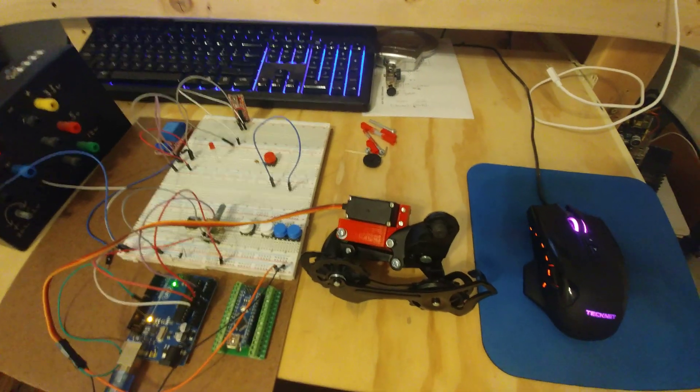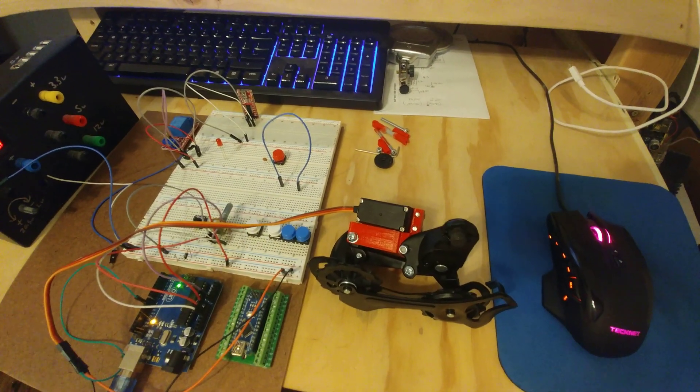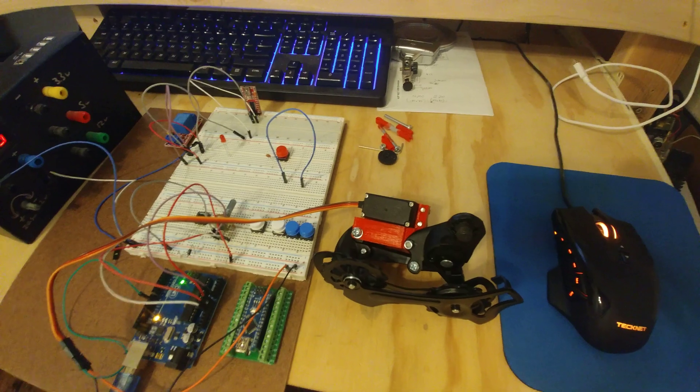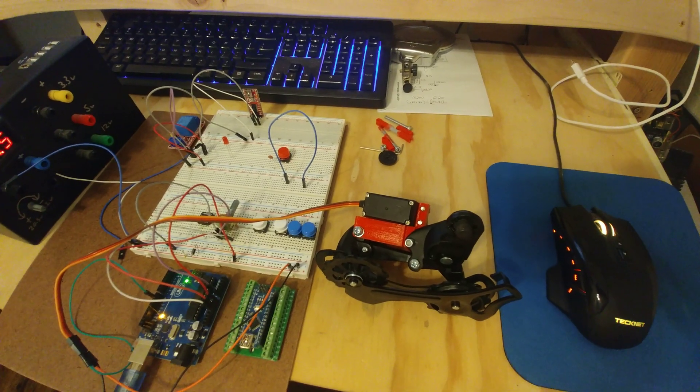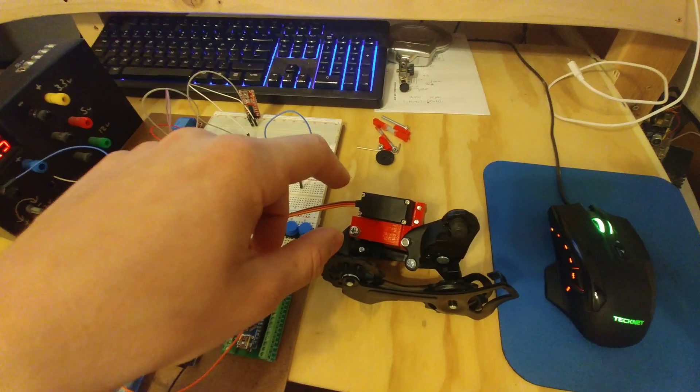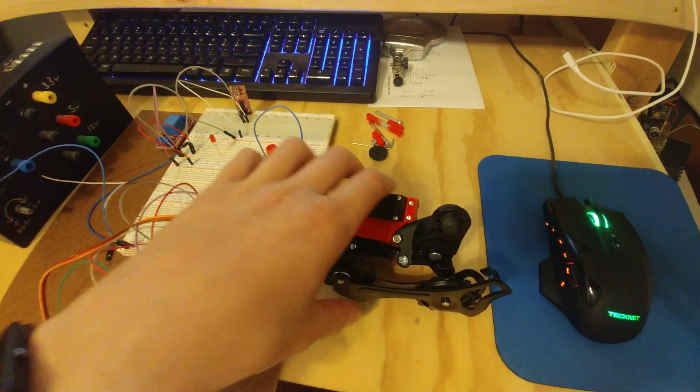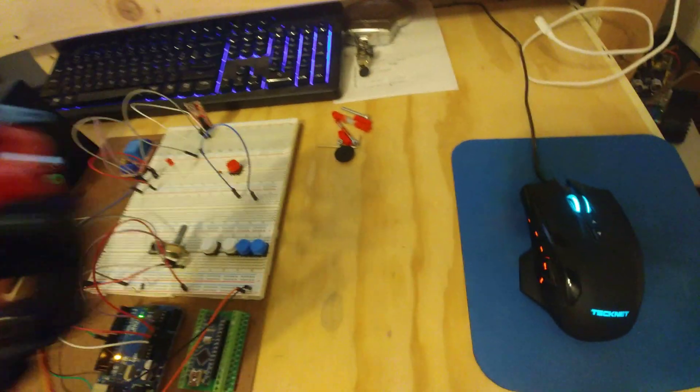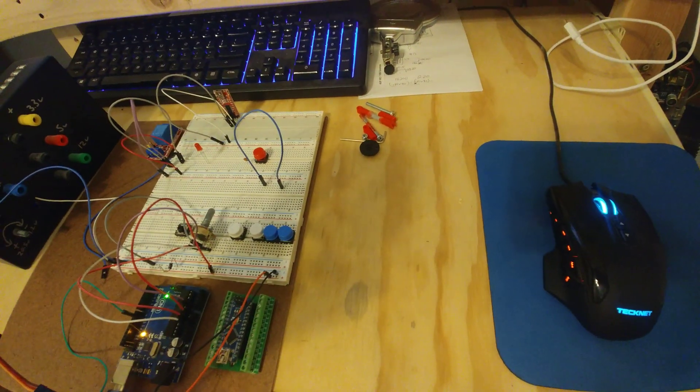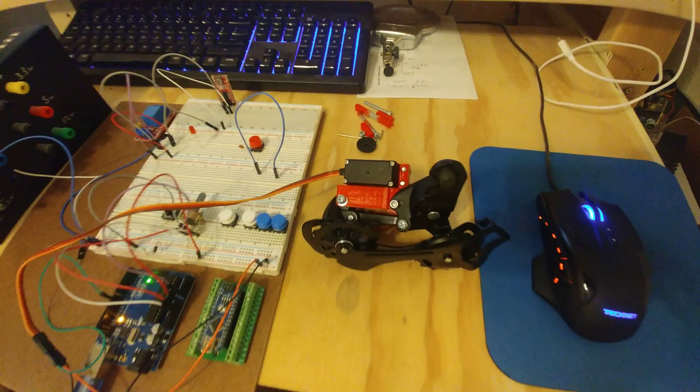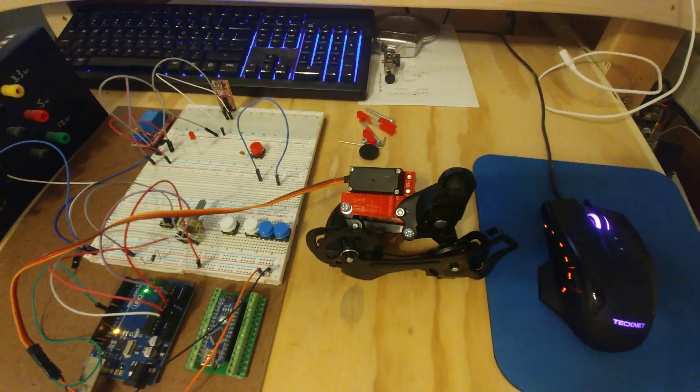All right, I have a Shimano 20 rear derailleur and MG 996R servo.